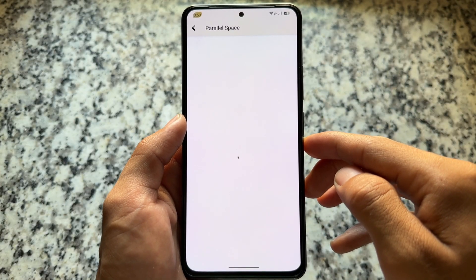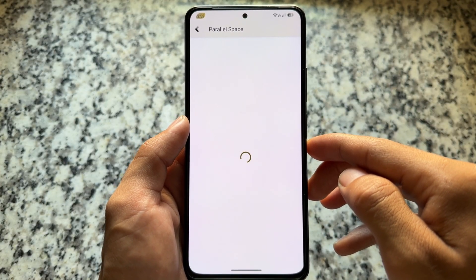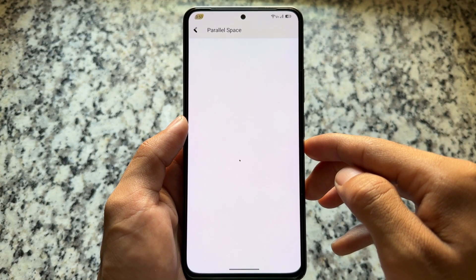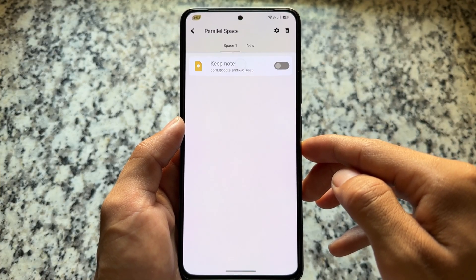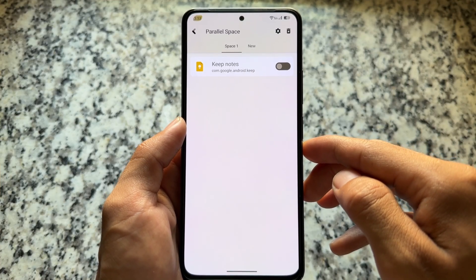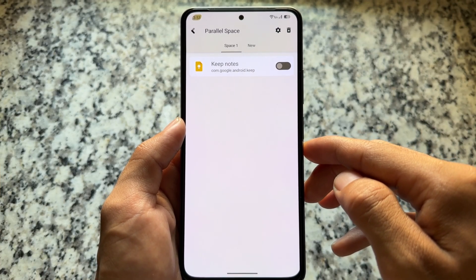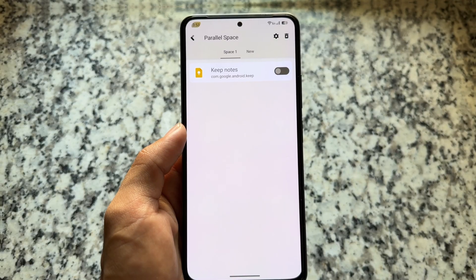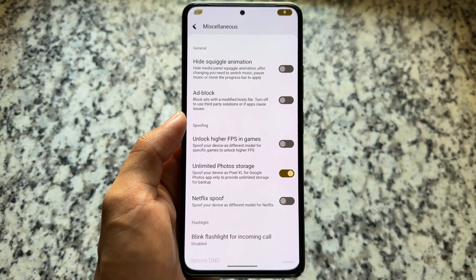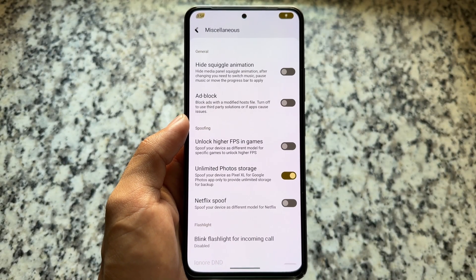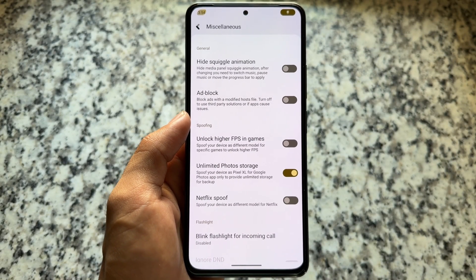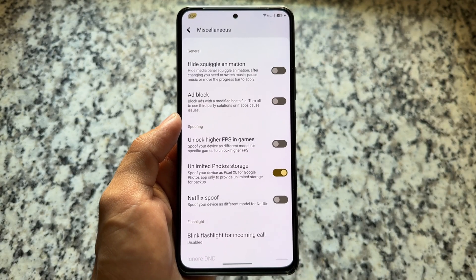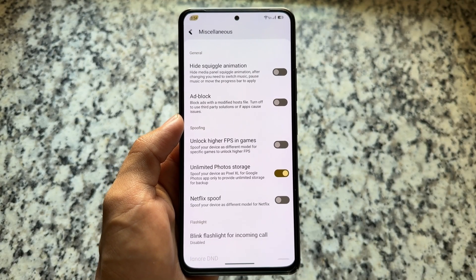Another feature is Parallel Space, which lets you create multiple clones of any app. While many other custom ROMs offer cloned apps, they typically allow only one instance. Here you can create up to five instances of any particular Android app.